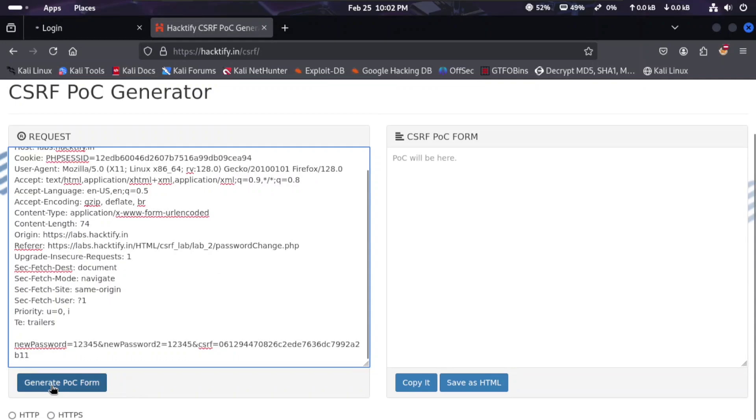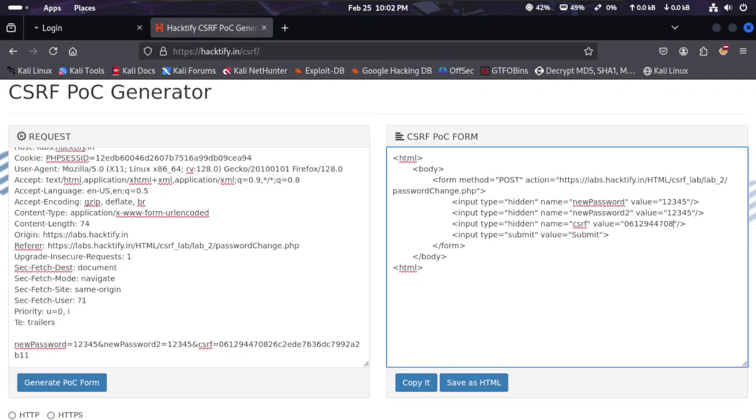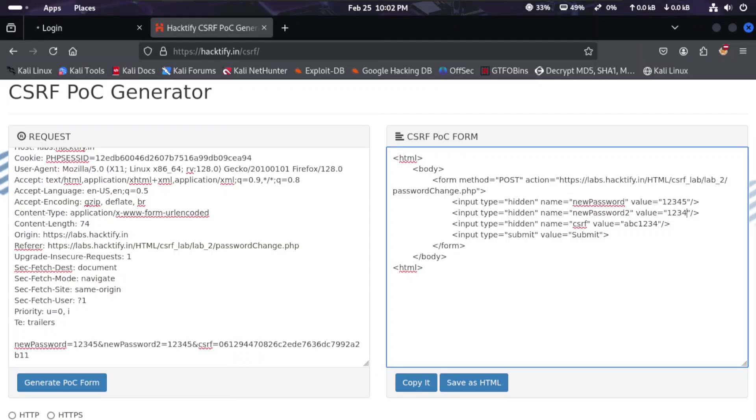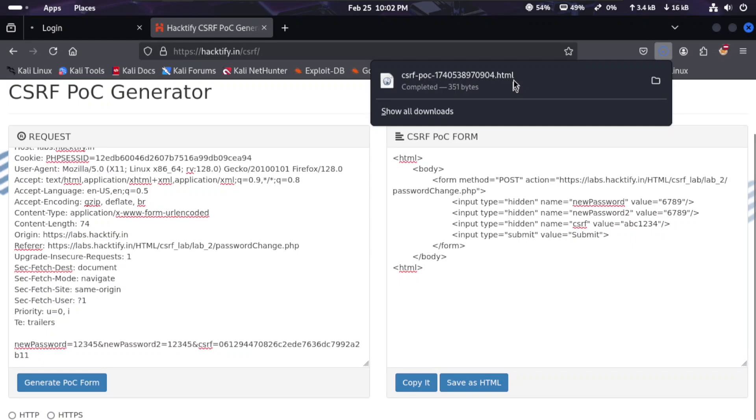We get the POC form here. We remove this CSRF token and put something like ABC12345. You can put anything here. We change the password to 6789. The password has been changed in our CSRF POC. We'll save the HTML file and open this file.